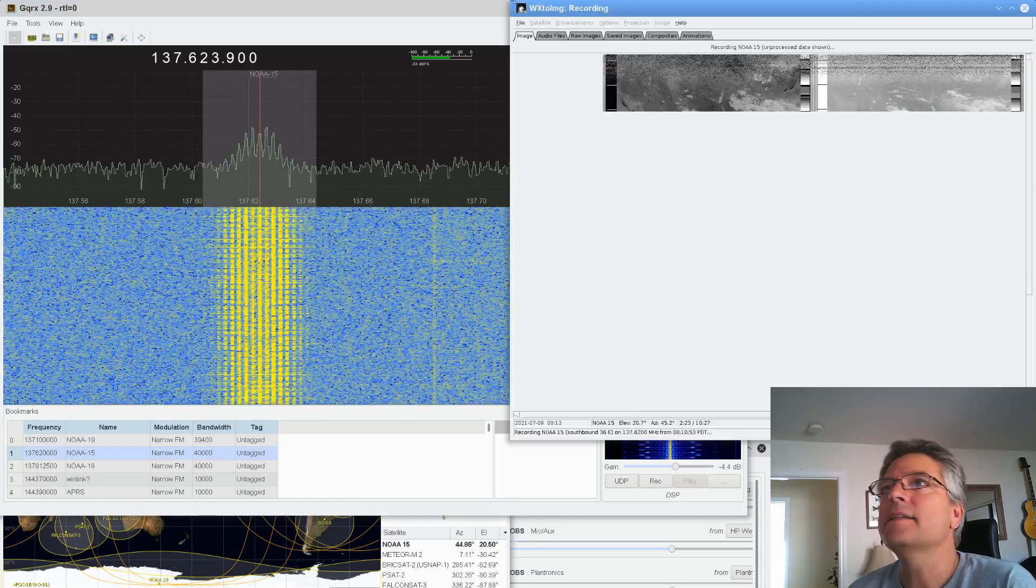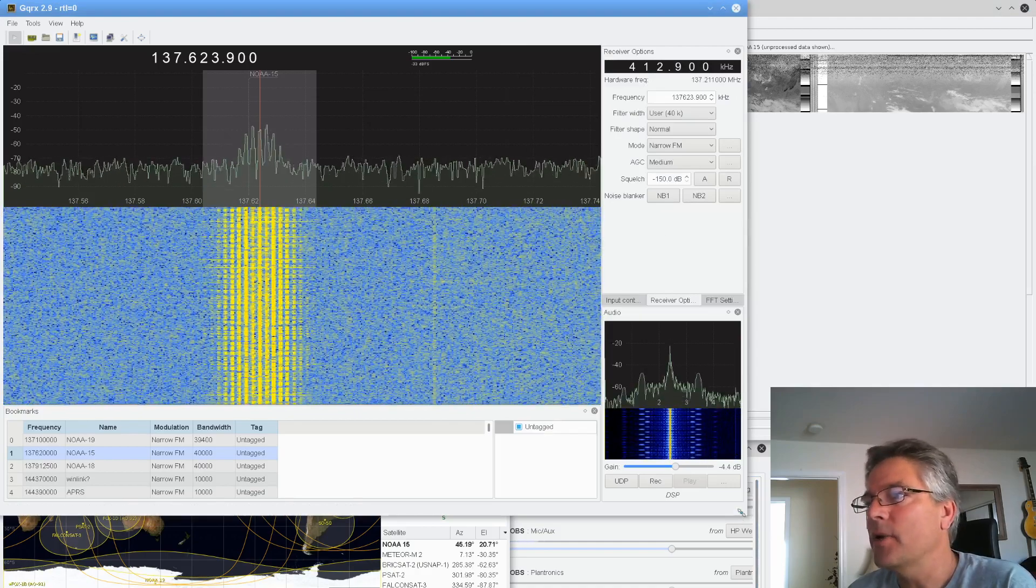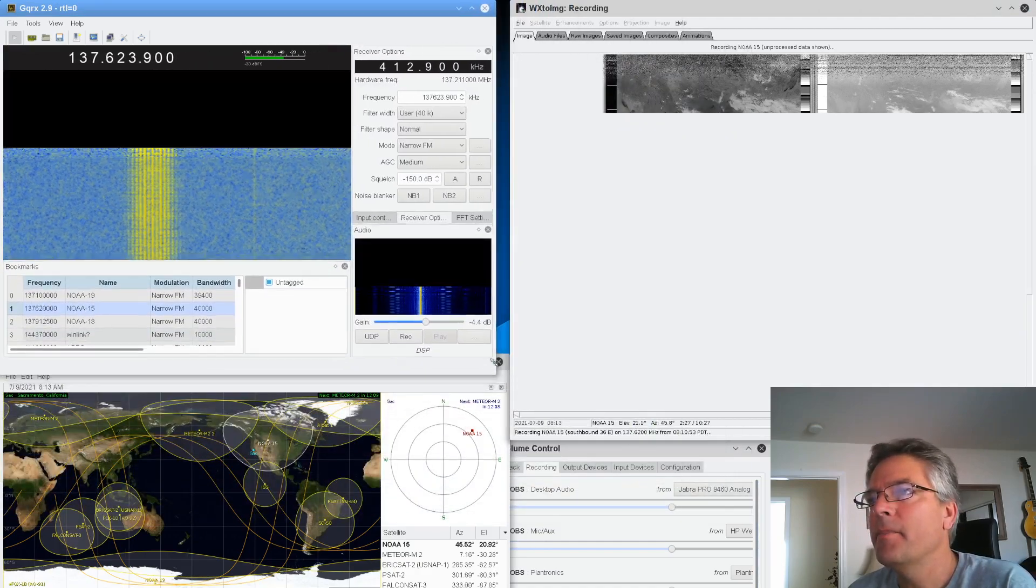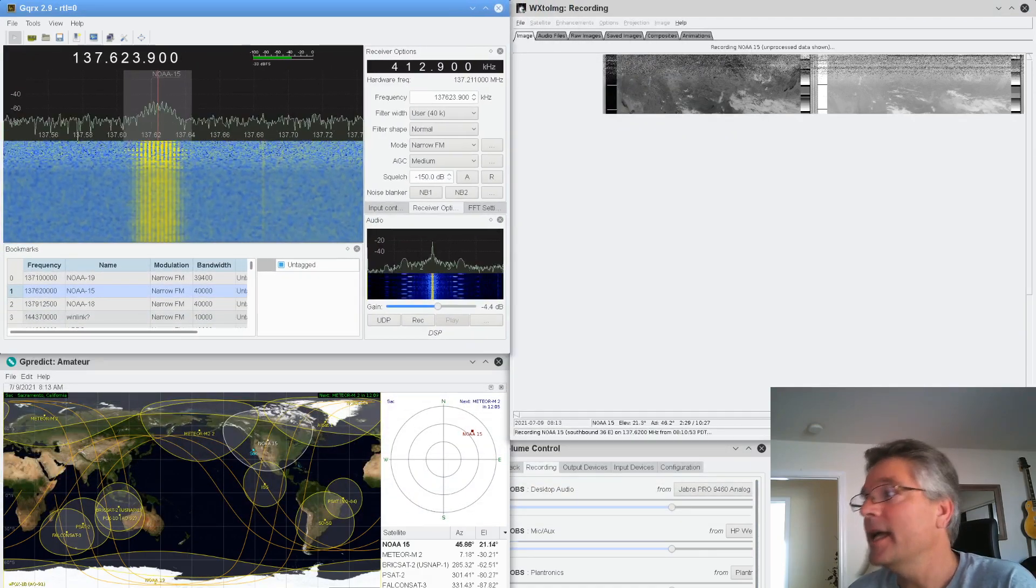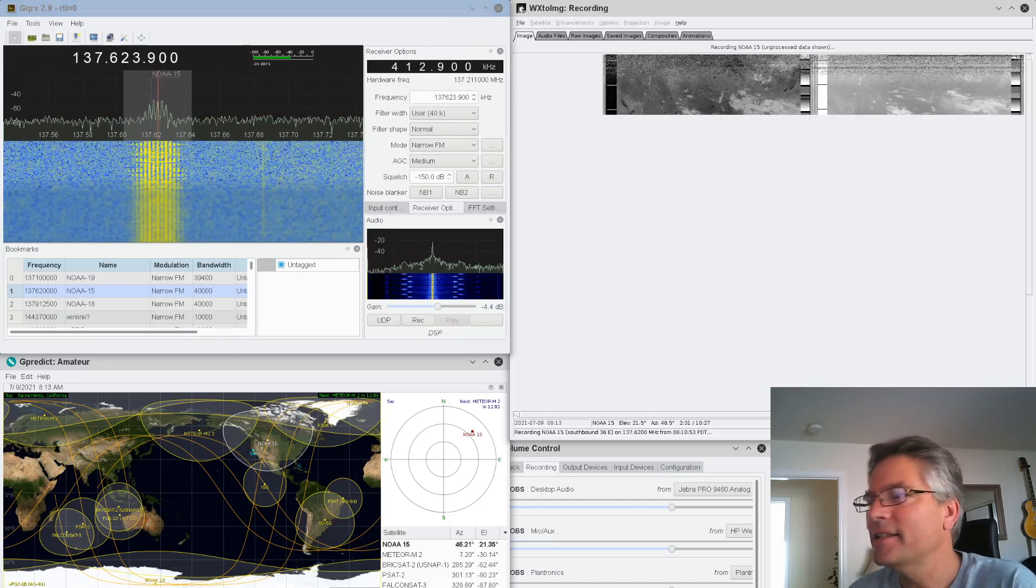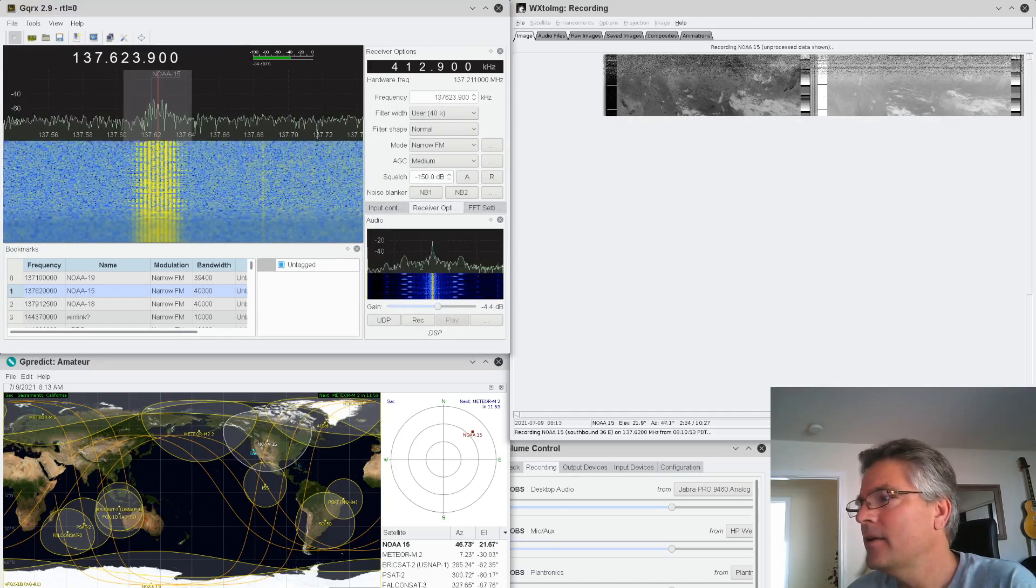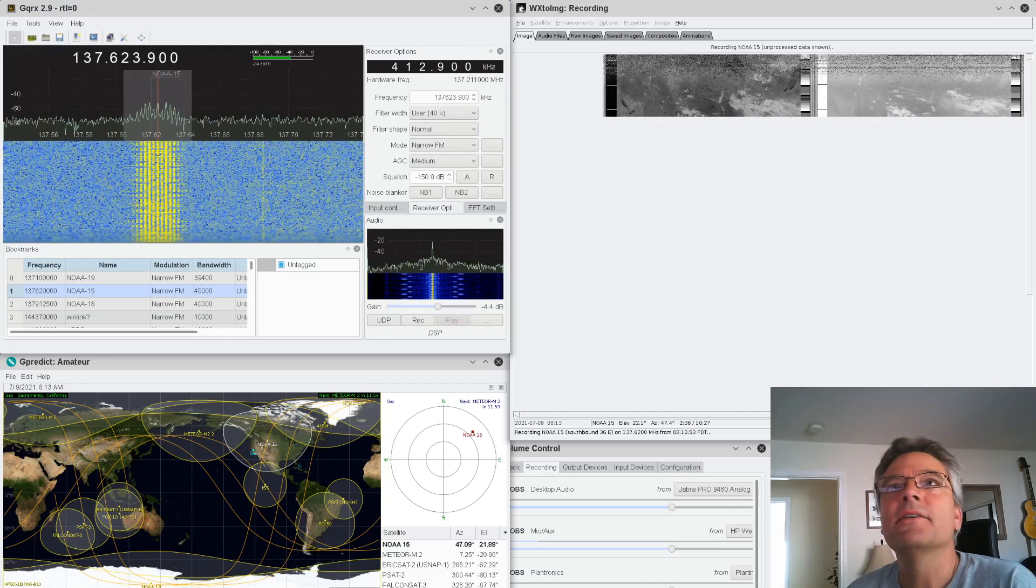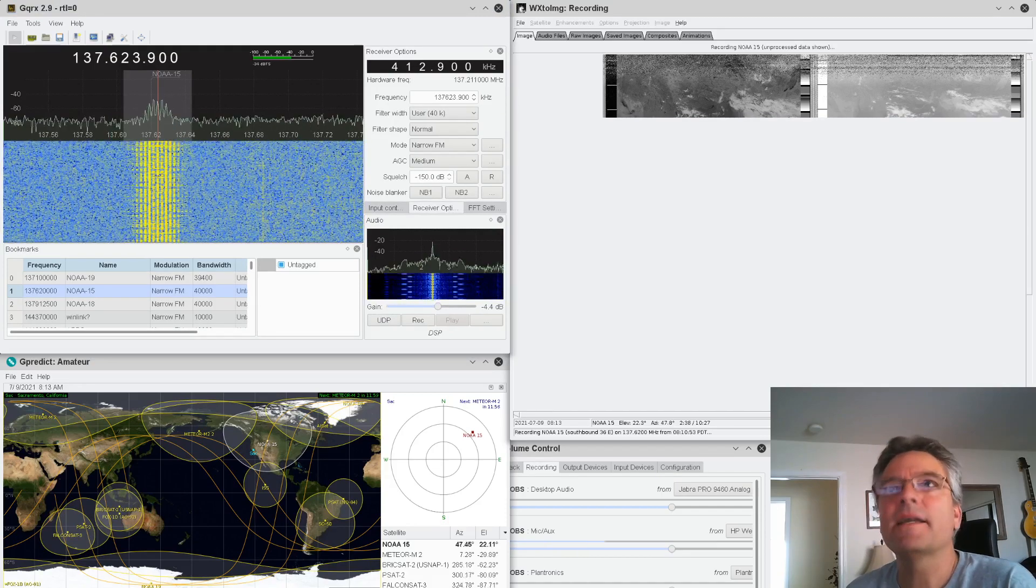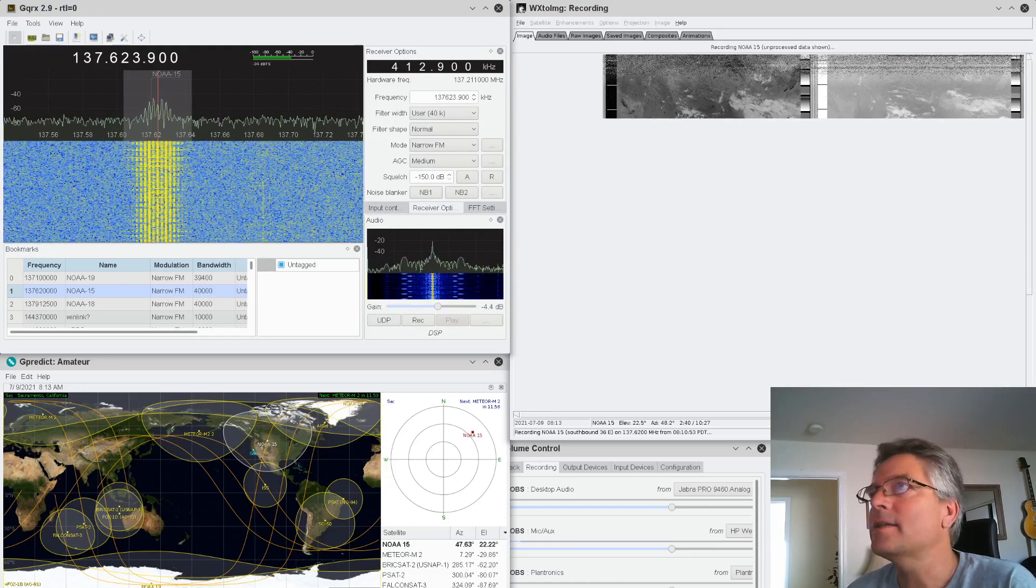And this is actually decoding the image right now. And if you want to hear it, it sounds exactly like this. I'm going to kick it up here. It's a little loud. So that's what it sounds like. You hear that tick-tock noise. You know you're on an NOAA satellite.